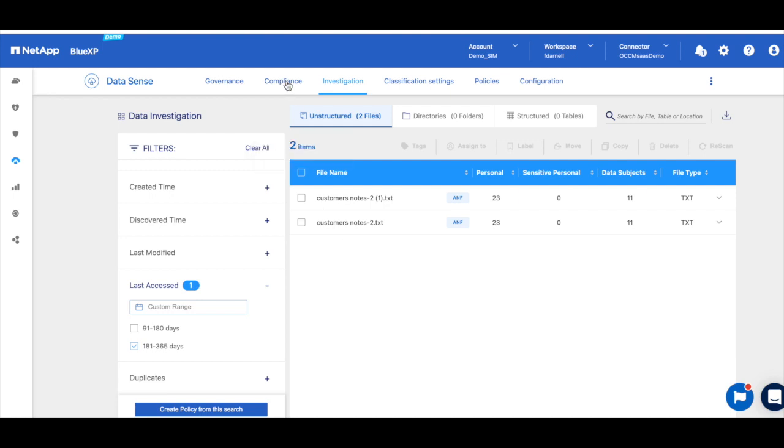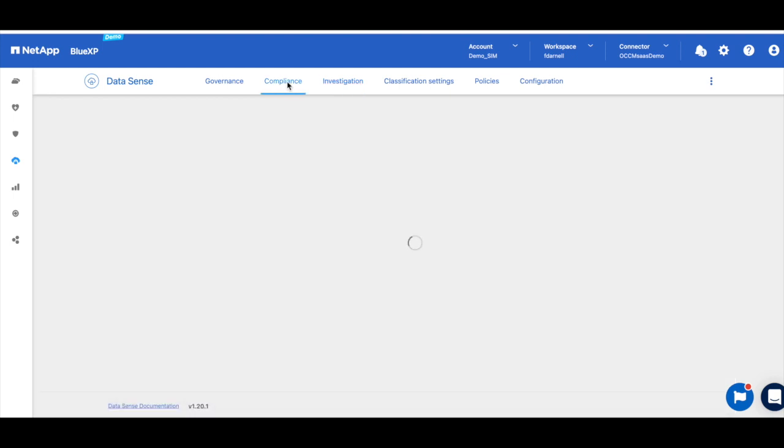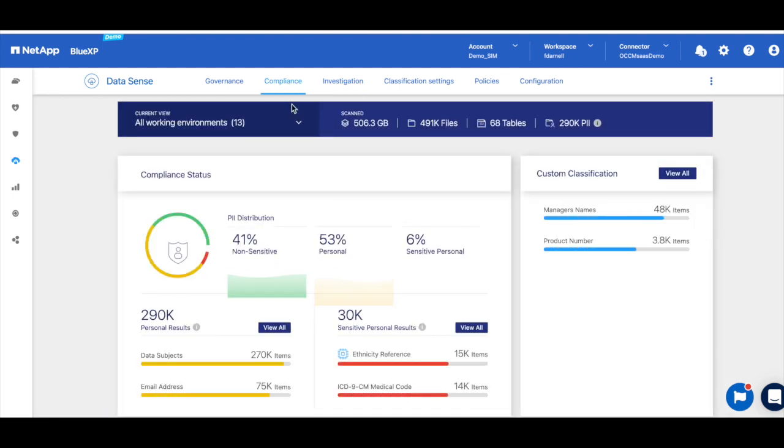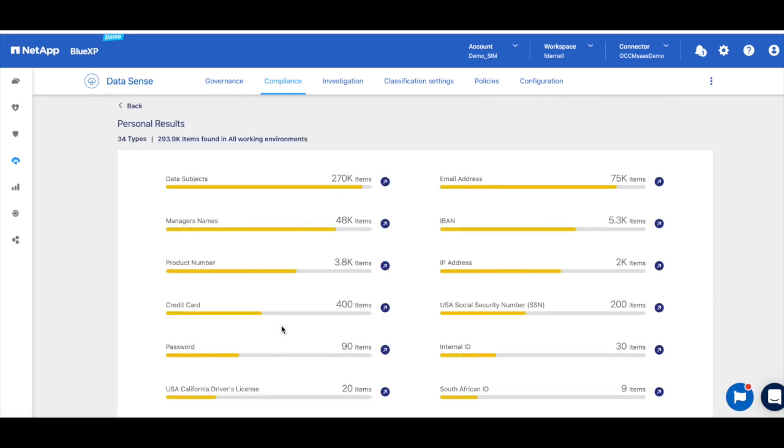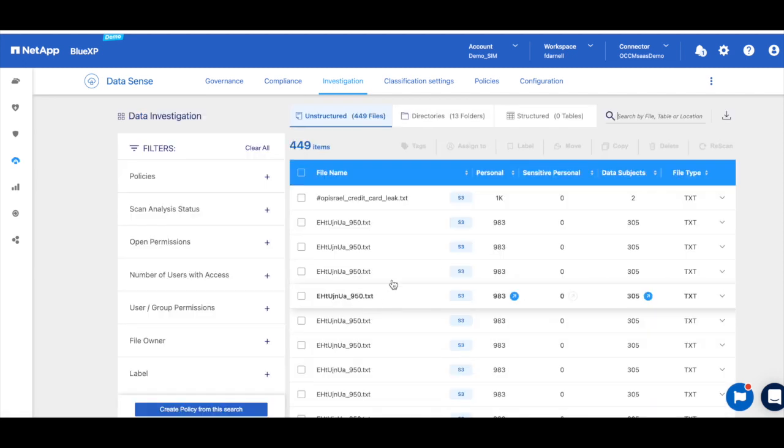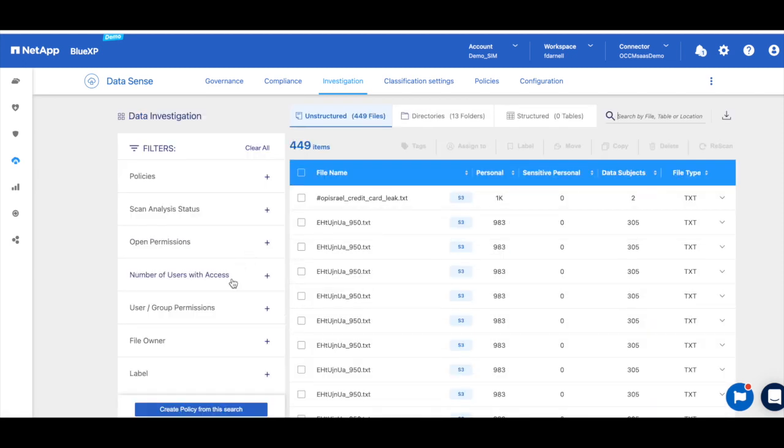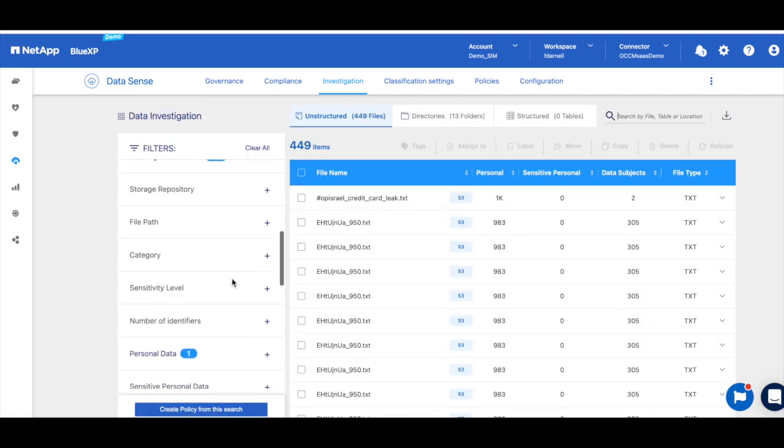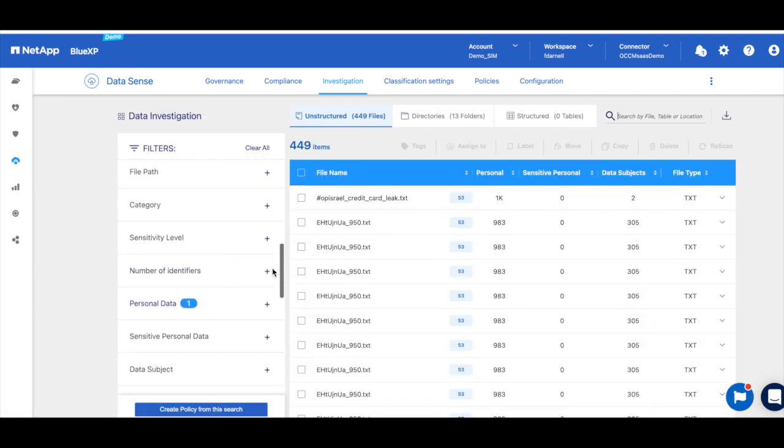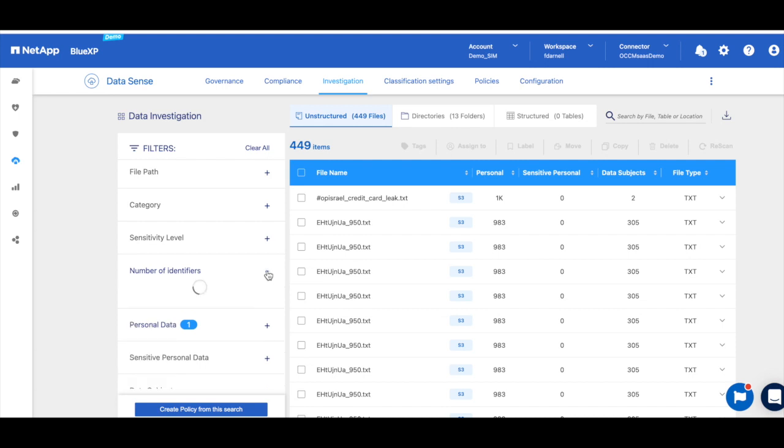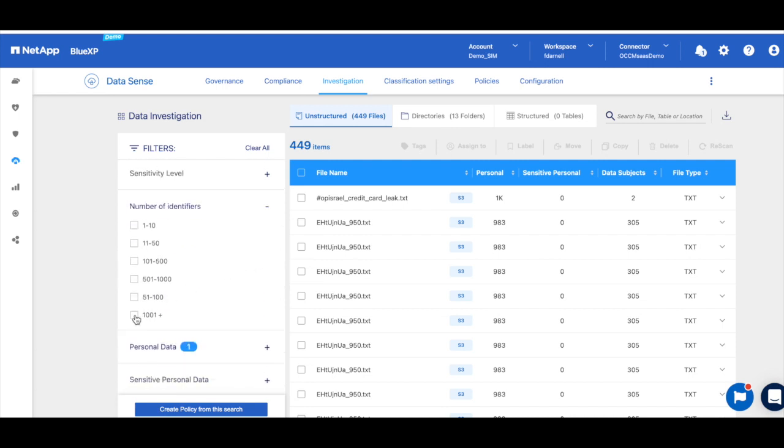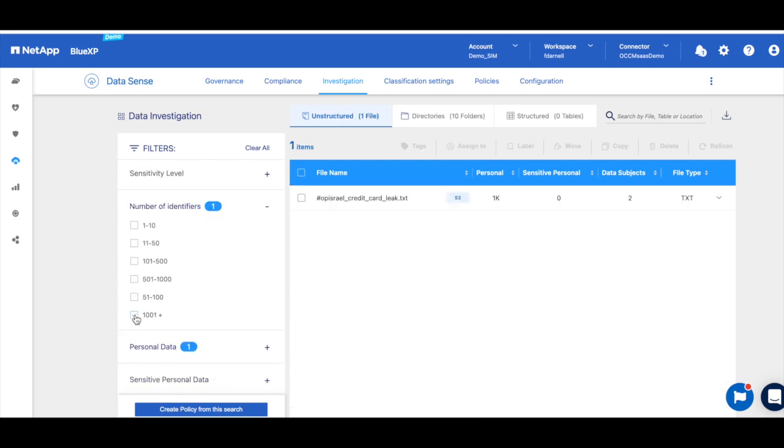The other important thing to look at when it comes to credit cards is the number of identifiers. So this will show you files that contain many different credit card numbers in them. So if we go back to our credit cards, we can now filter on number of identifiers. And if we select thousand and one, for example, this will find files that contain over a thousand credit card numbers in them.